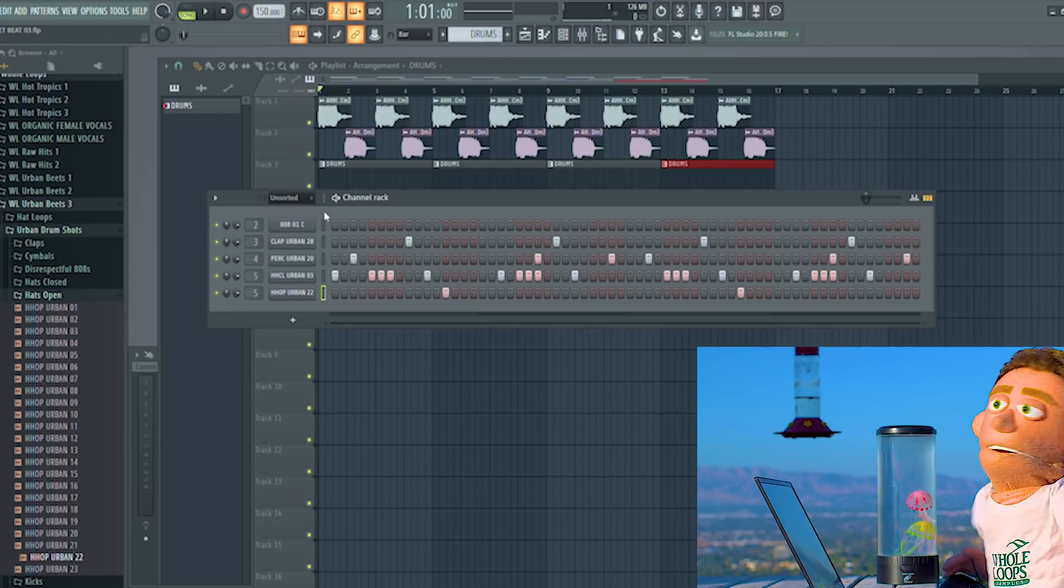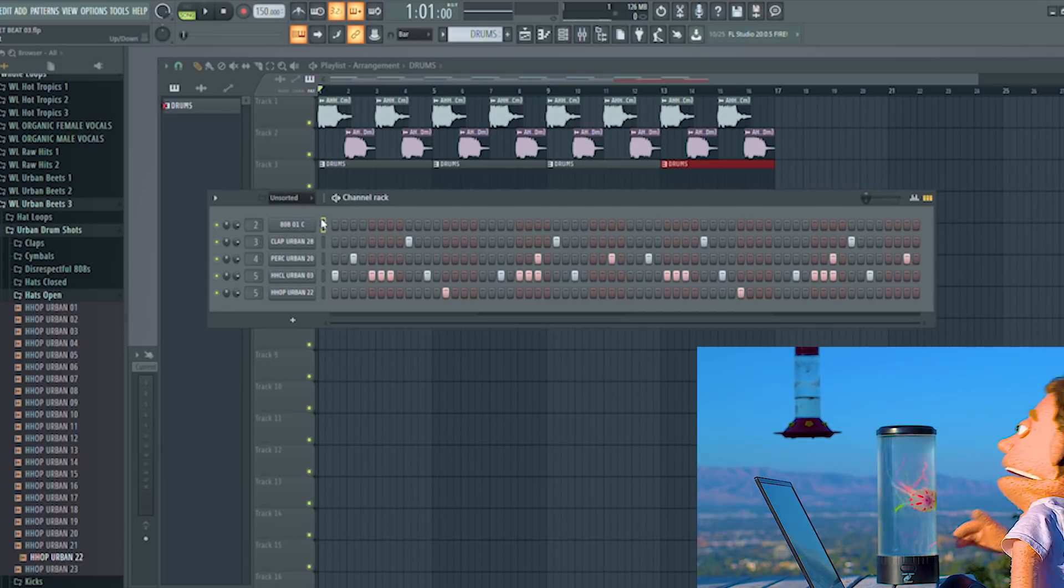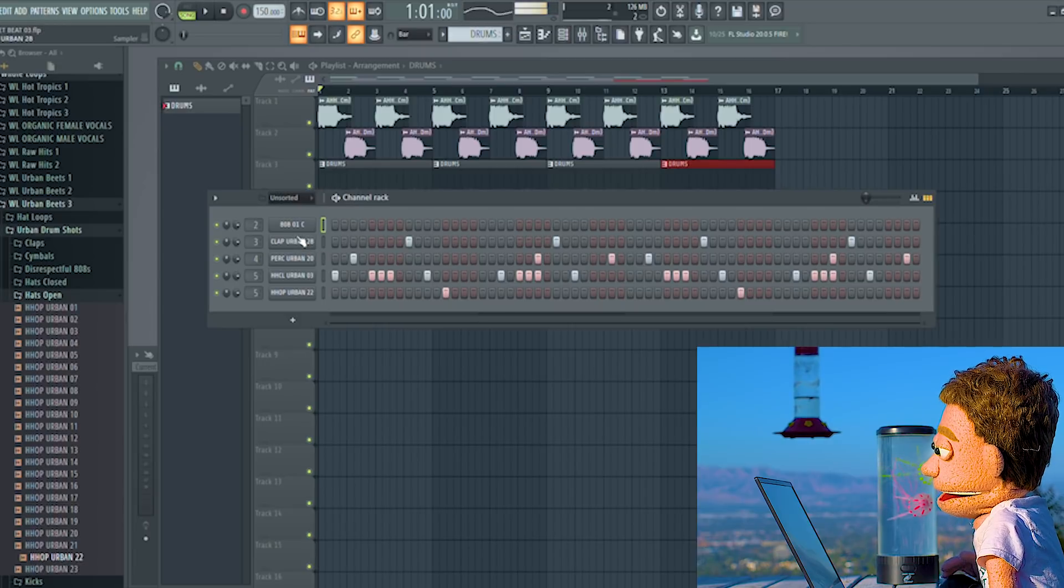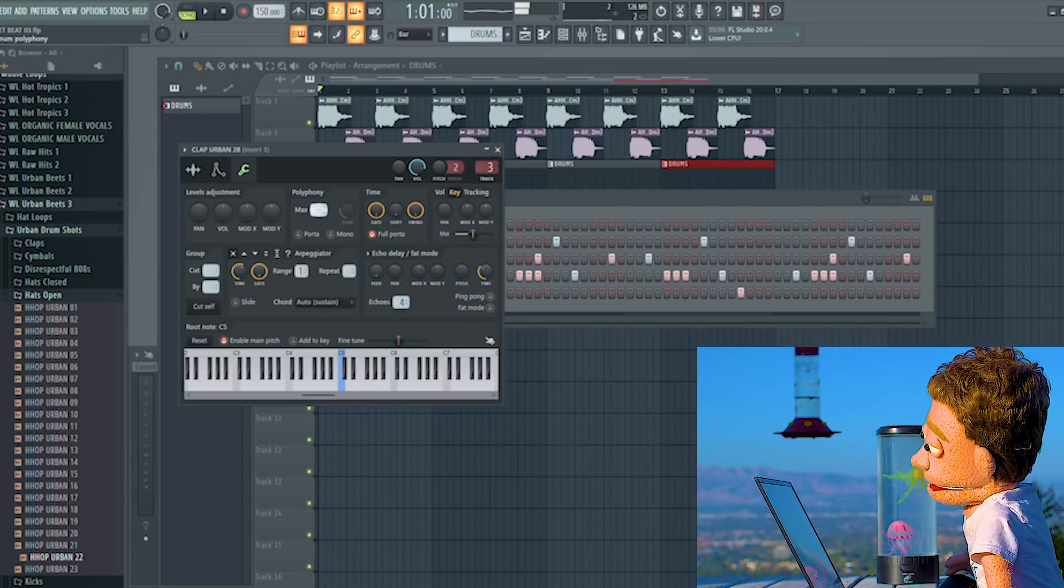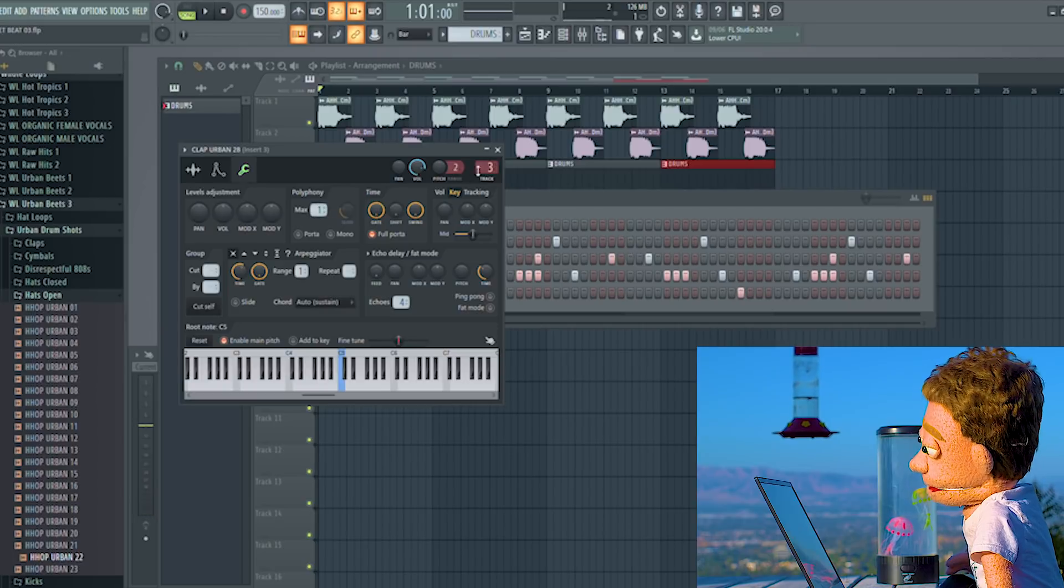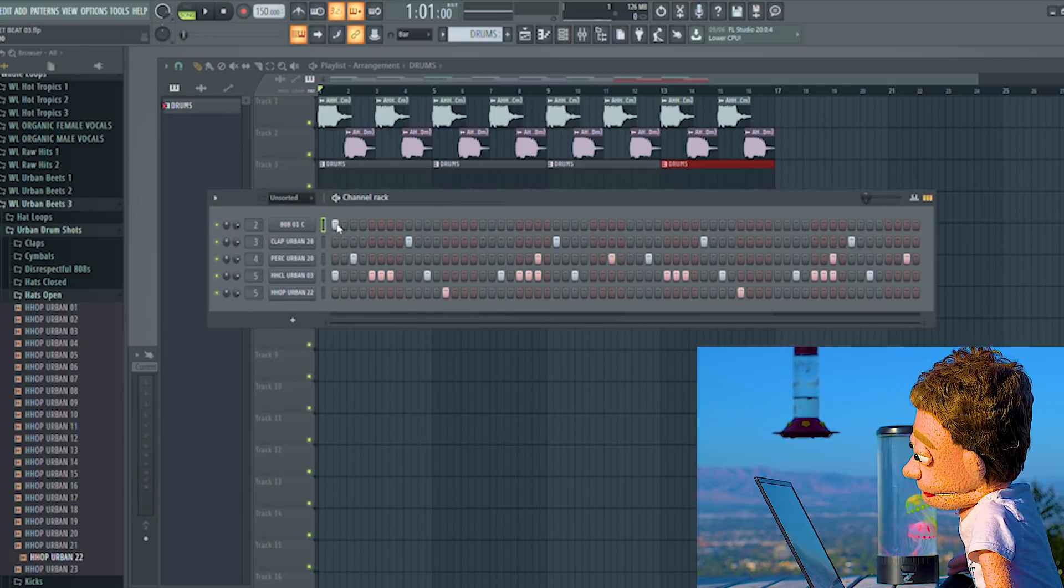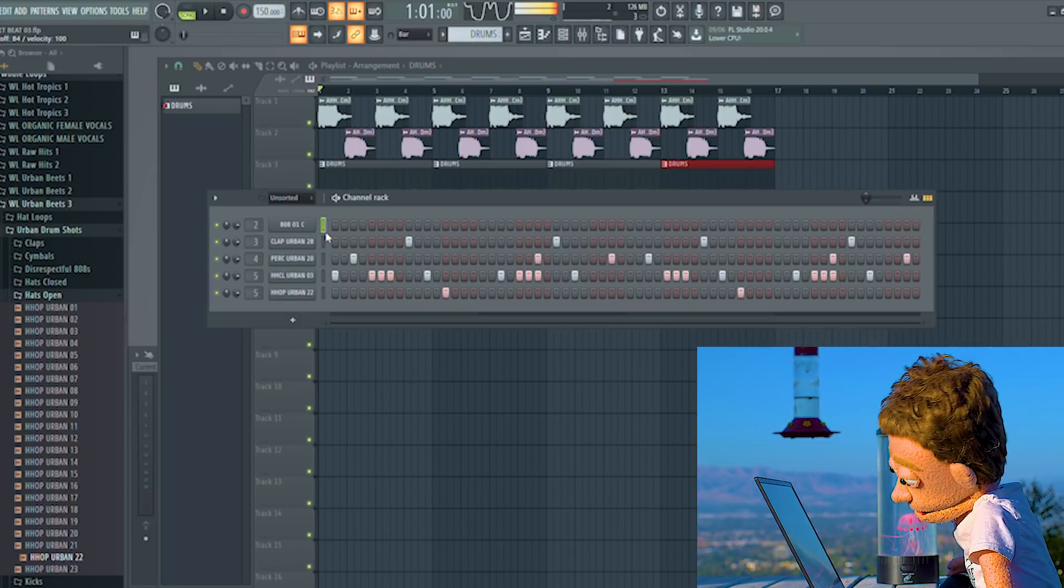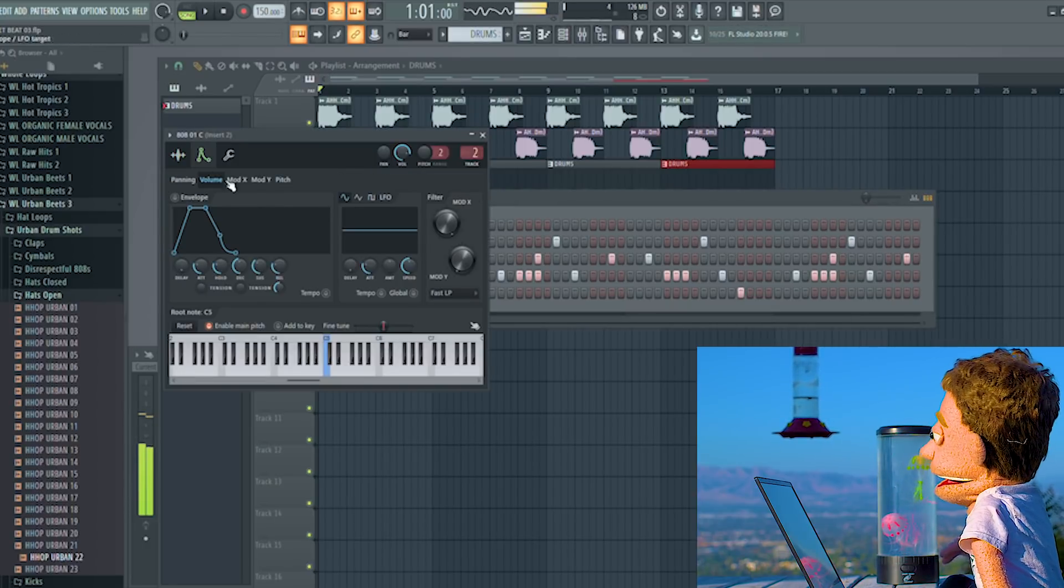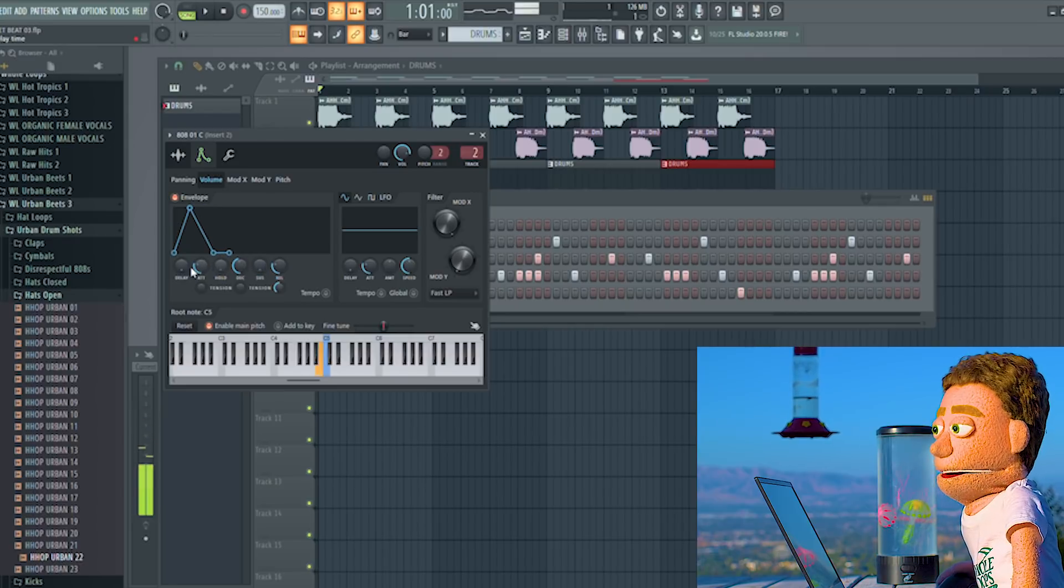And the final thing that leaves us to add in is our 808. Before we put this pattern in, I'm just going to change this to one. So you don't accidentally get any overlapping 808s. And I'm going to do the same thing with the sustain and hold.